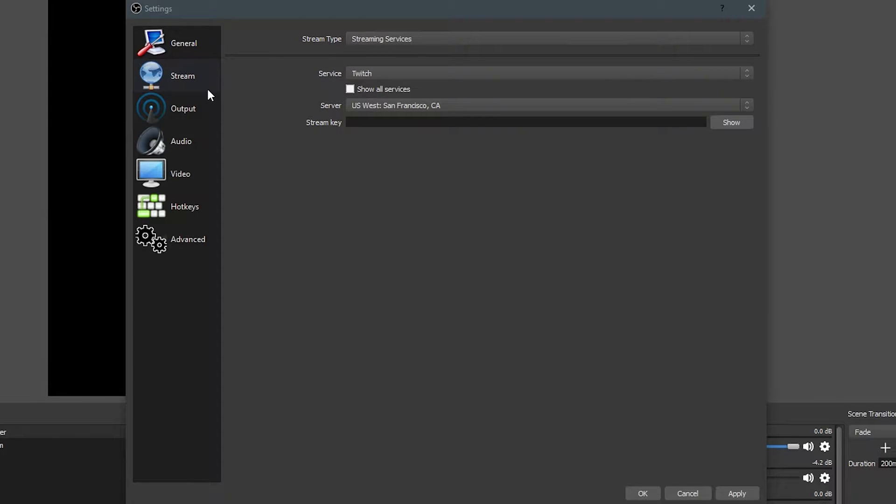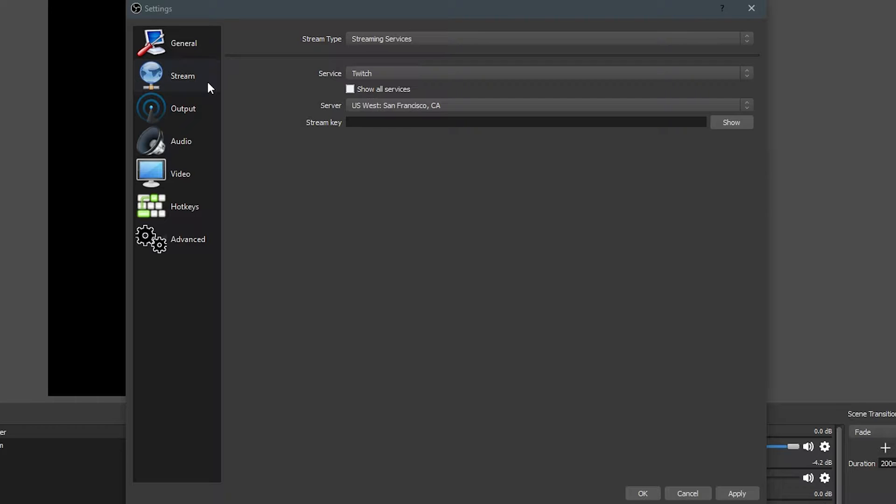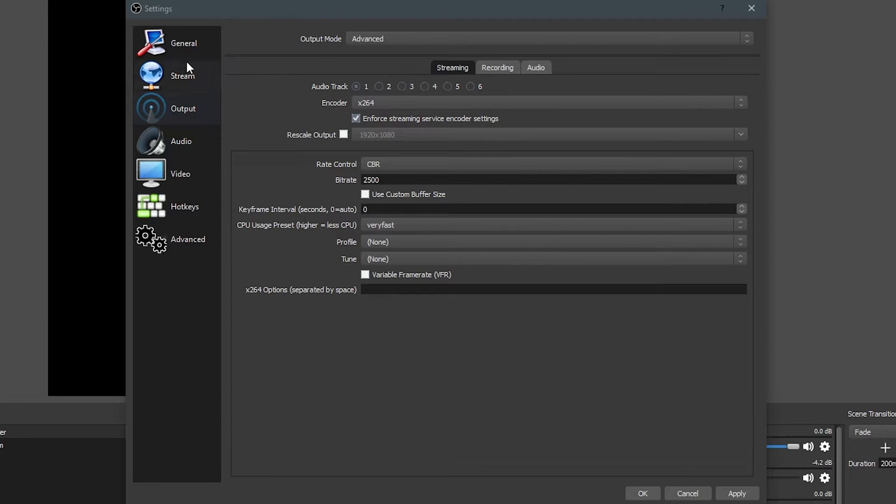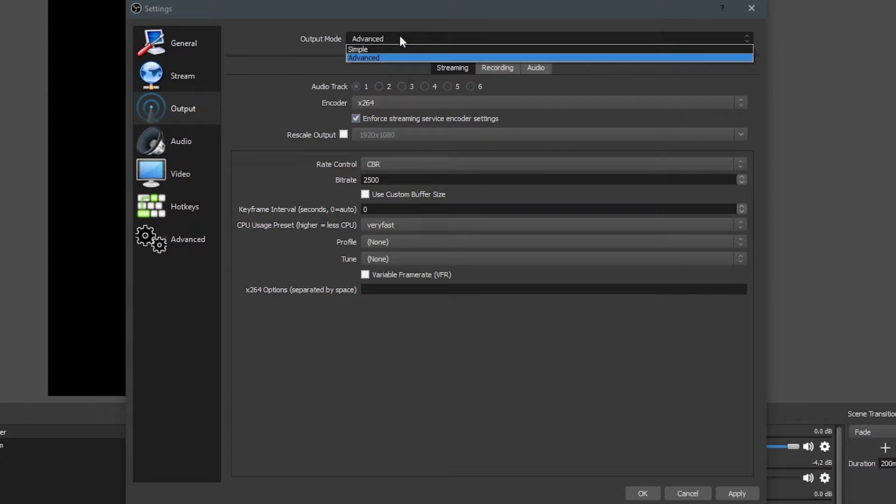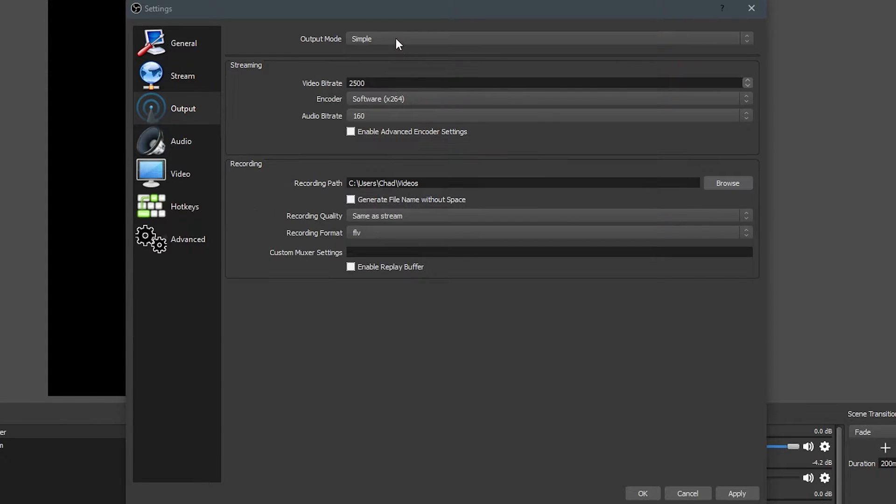Now, we're going to be skipping the streaming settings because we're not messing with that in this video. I will be making a video in the future covering 1080p, 30fps, and 60fps streaming, as well as probably covering 720p streaming because streaming at 720p is still a viable thing for a lot of people with slow bandwidth speeds. Moving over to our Output tab, there is some stuff in here that we're definitely going to be wanting to mess with, and the first thing I suggest is changing your Output mode from Simple to Advanced.